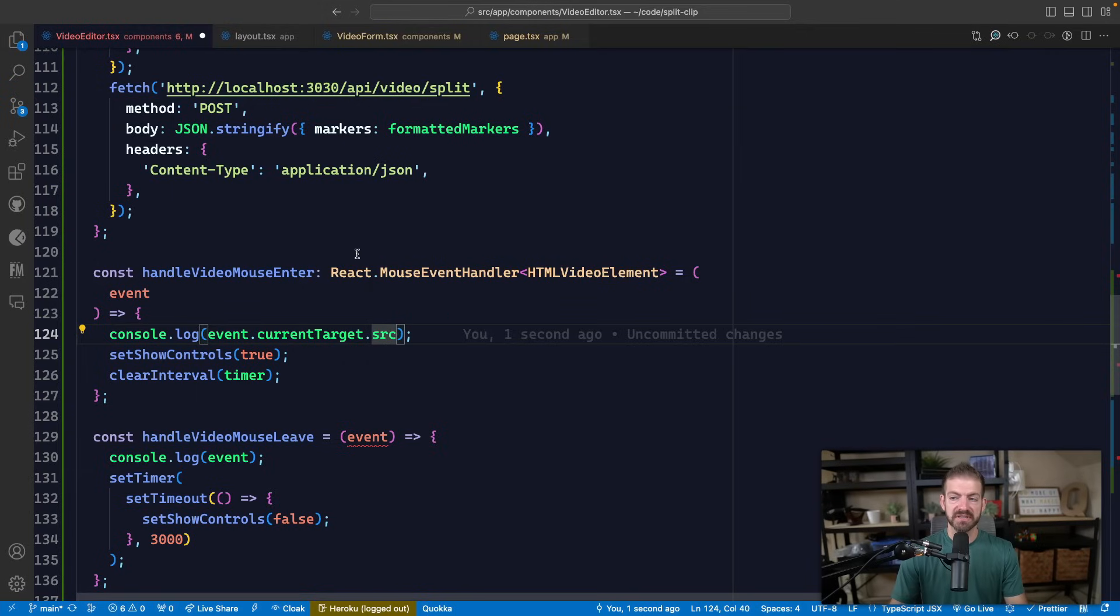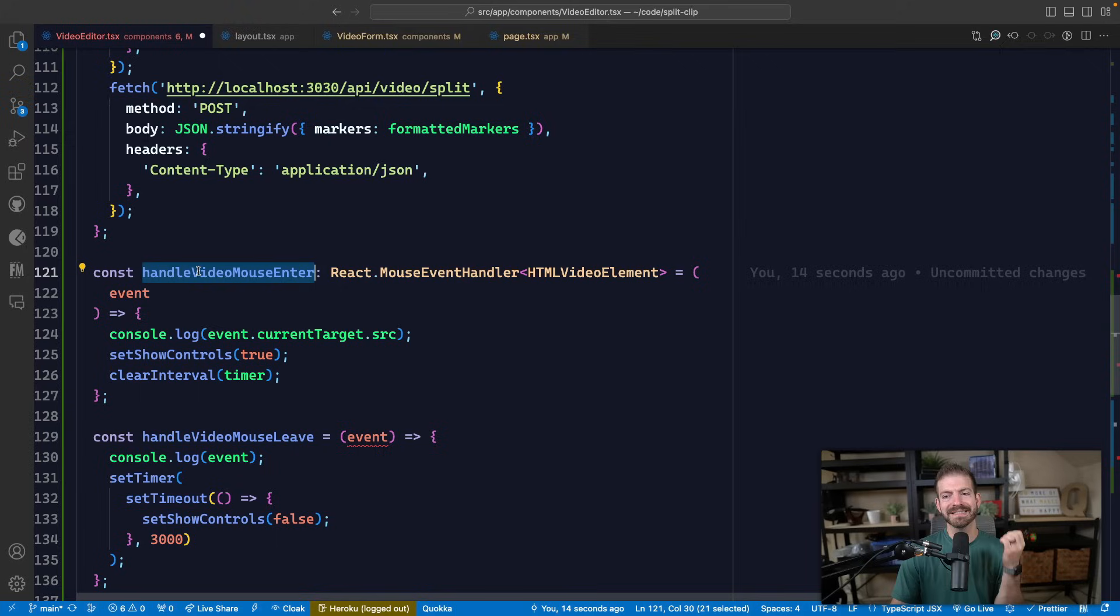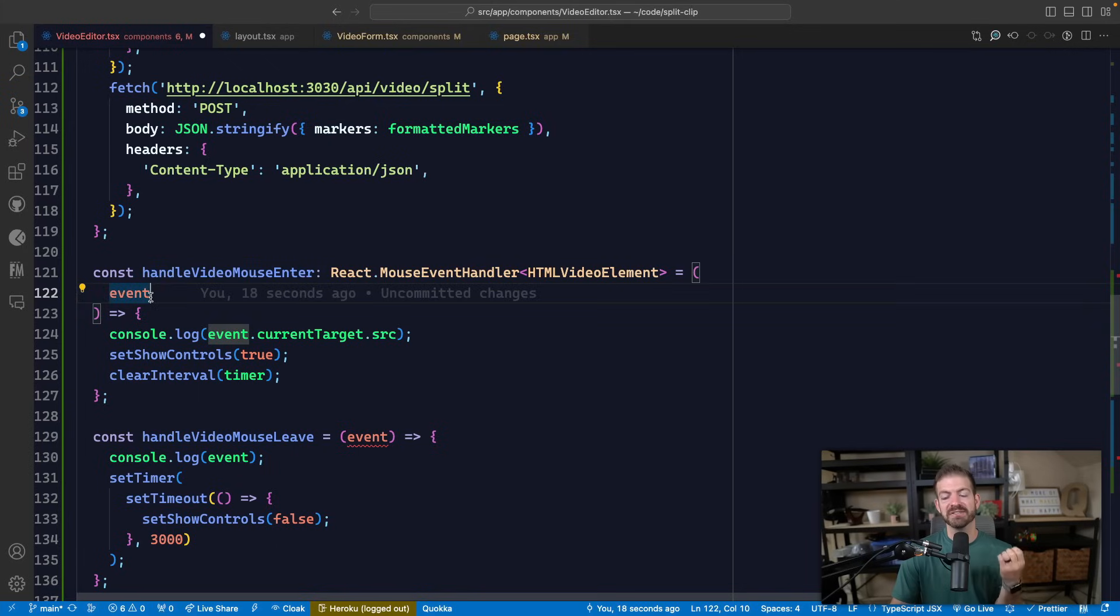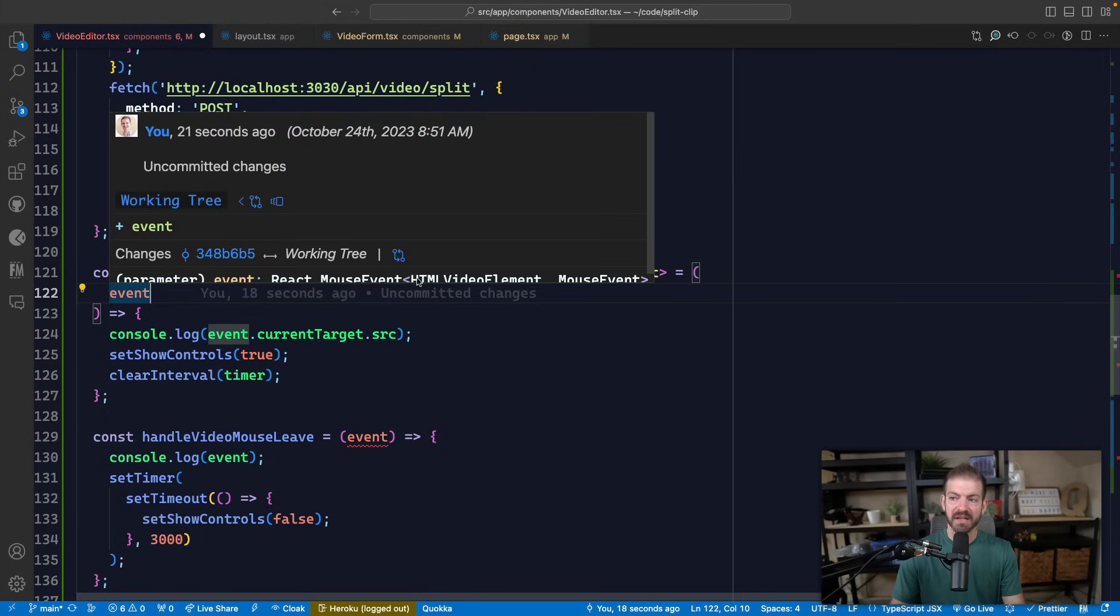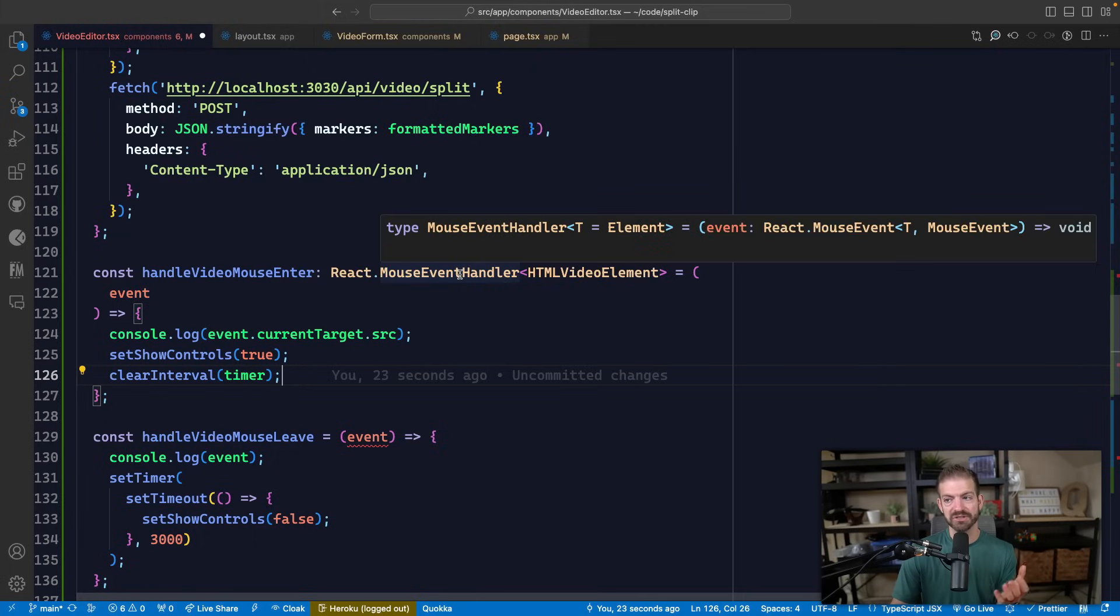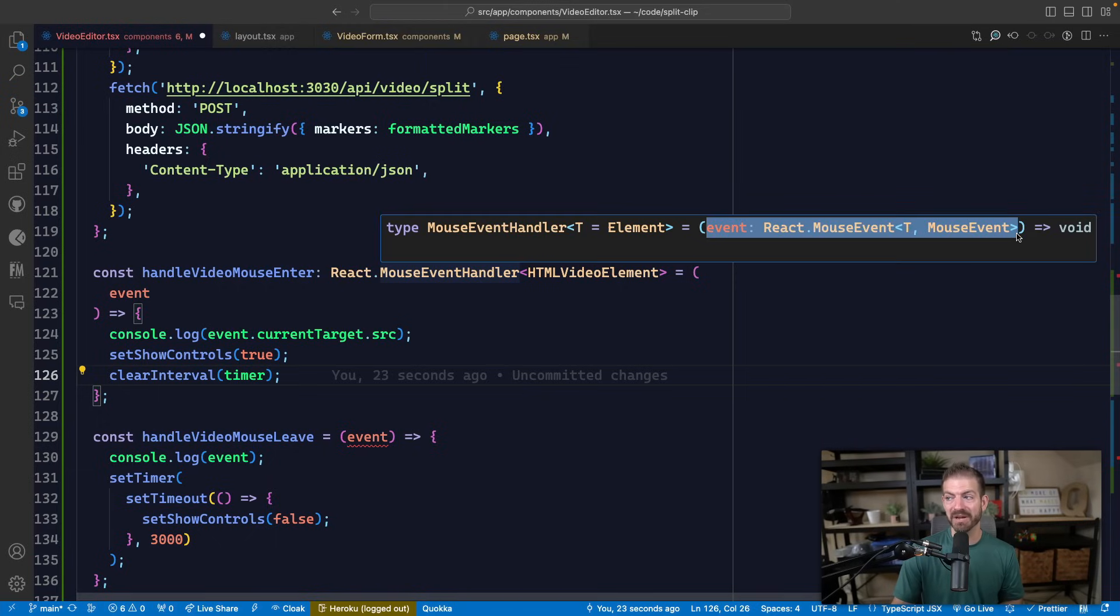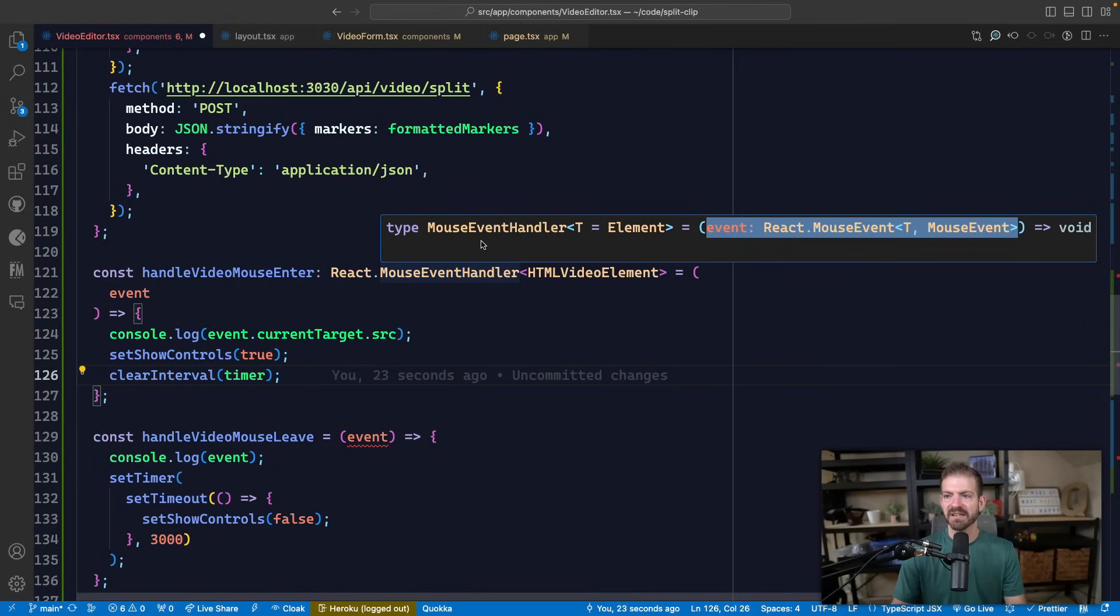Now there's one alternative to this. Right now we're defining the type of the function as a whole. Instead, or alternatively, we could just define the type of the parameter that it accepts. So if we then hover again on mouse event handler, we can see that this is a function that has an event and it is of type React.MouseEvent.